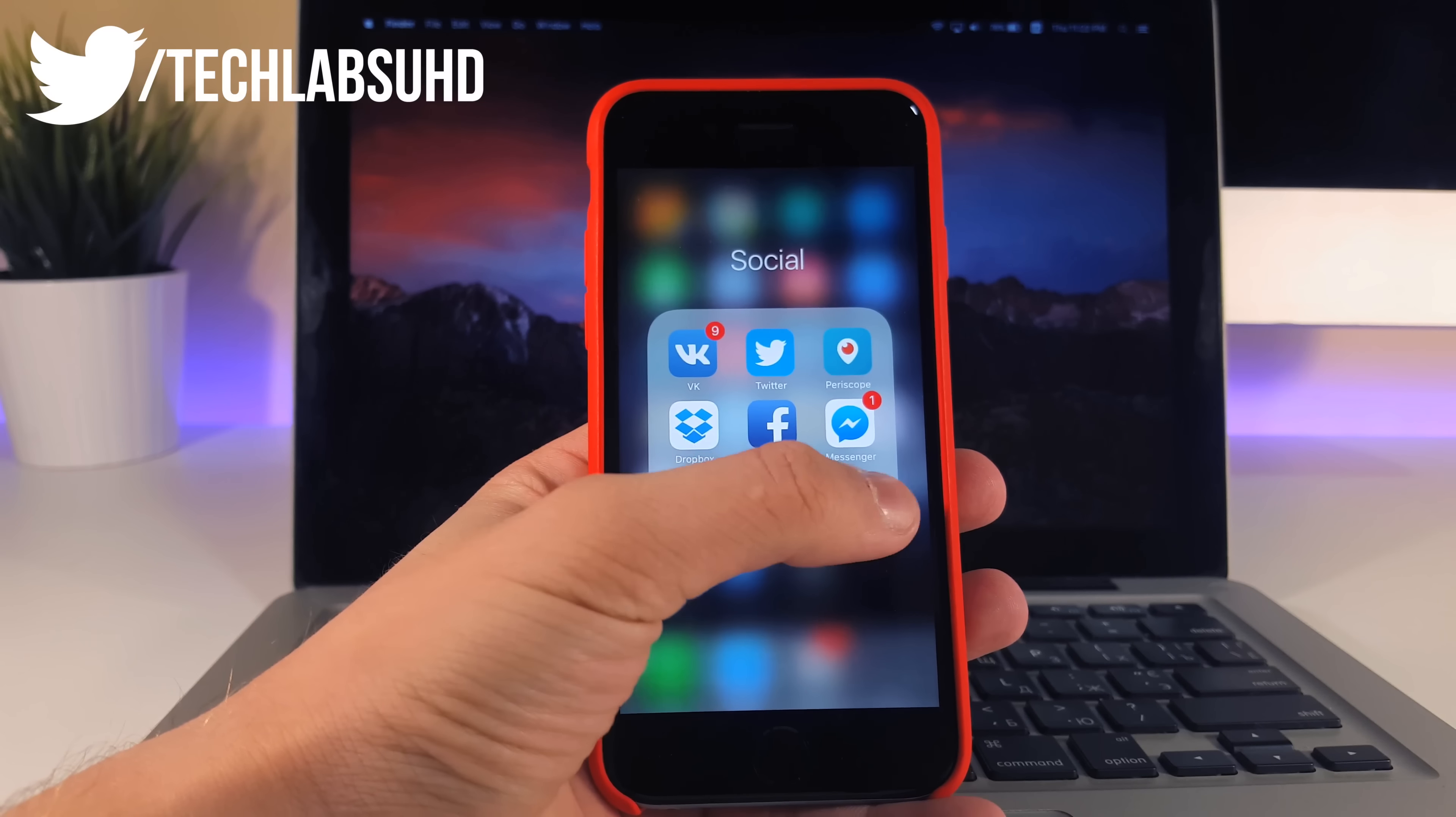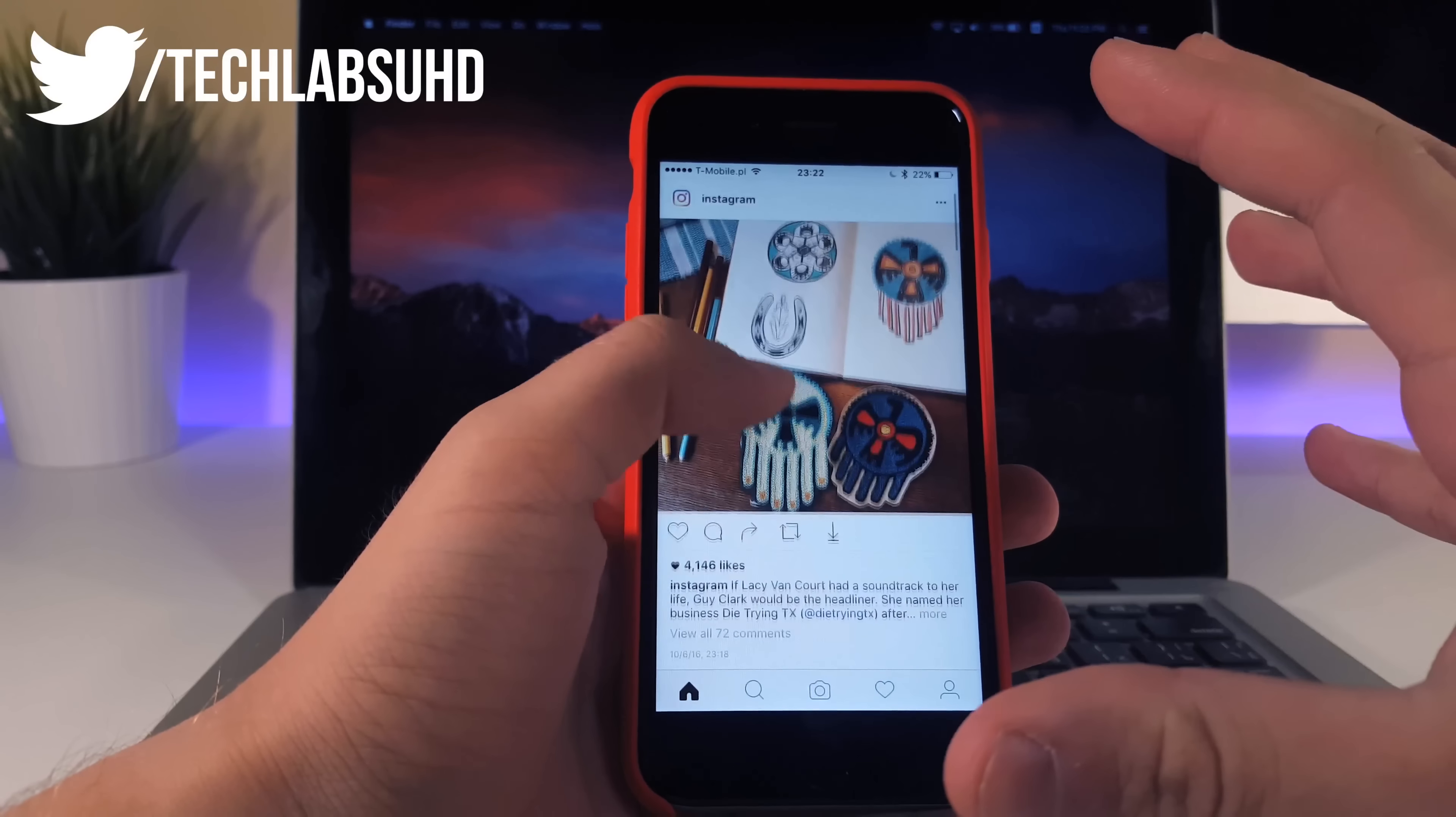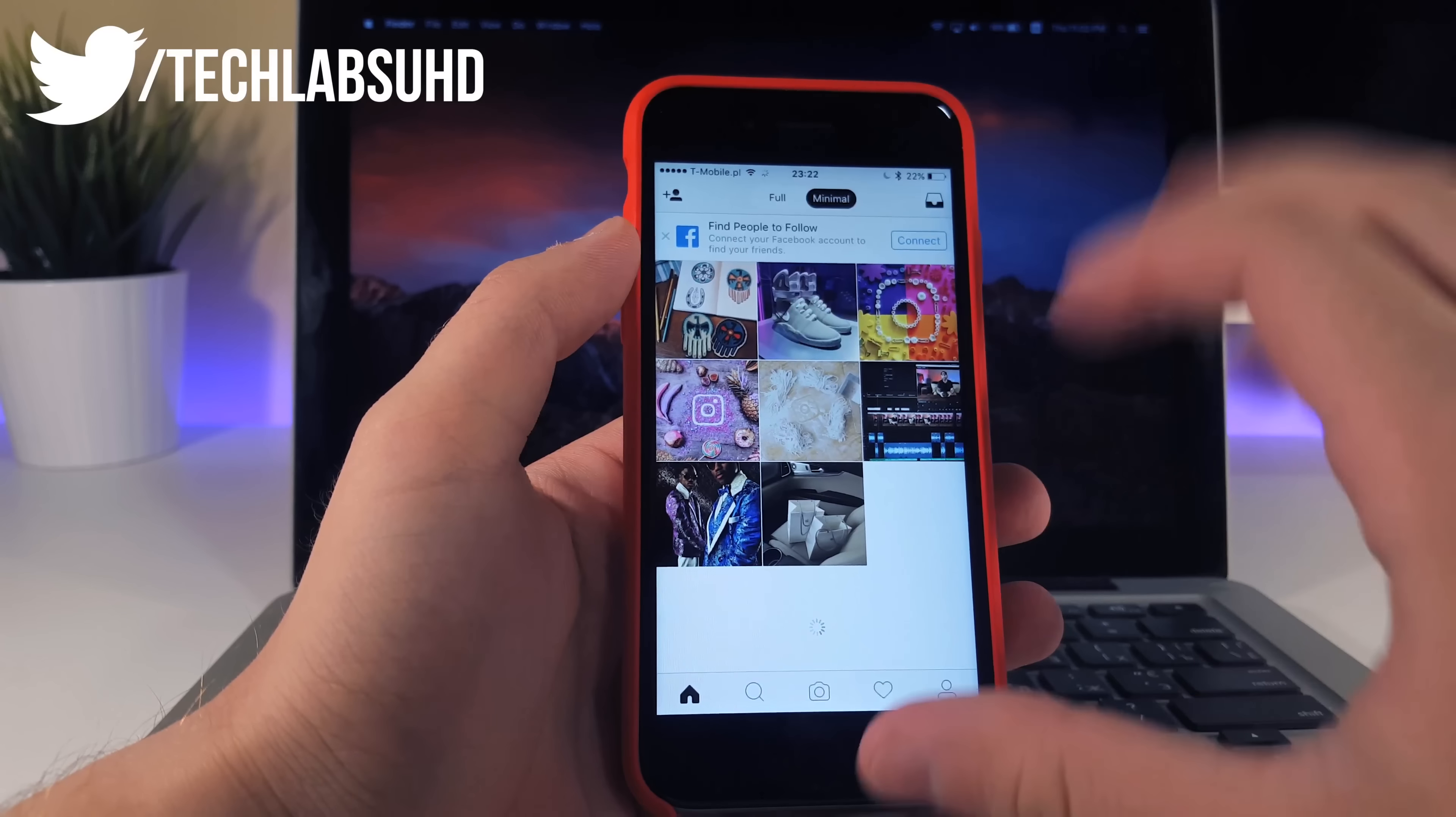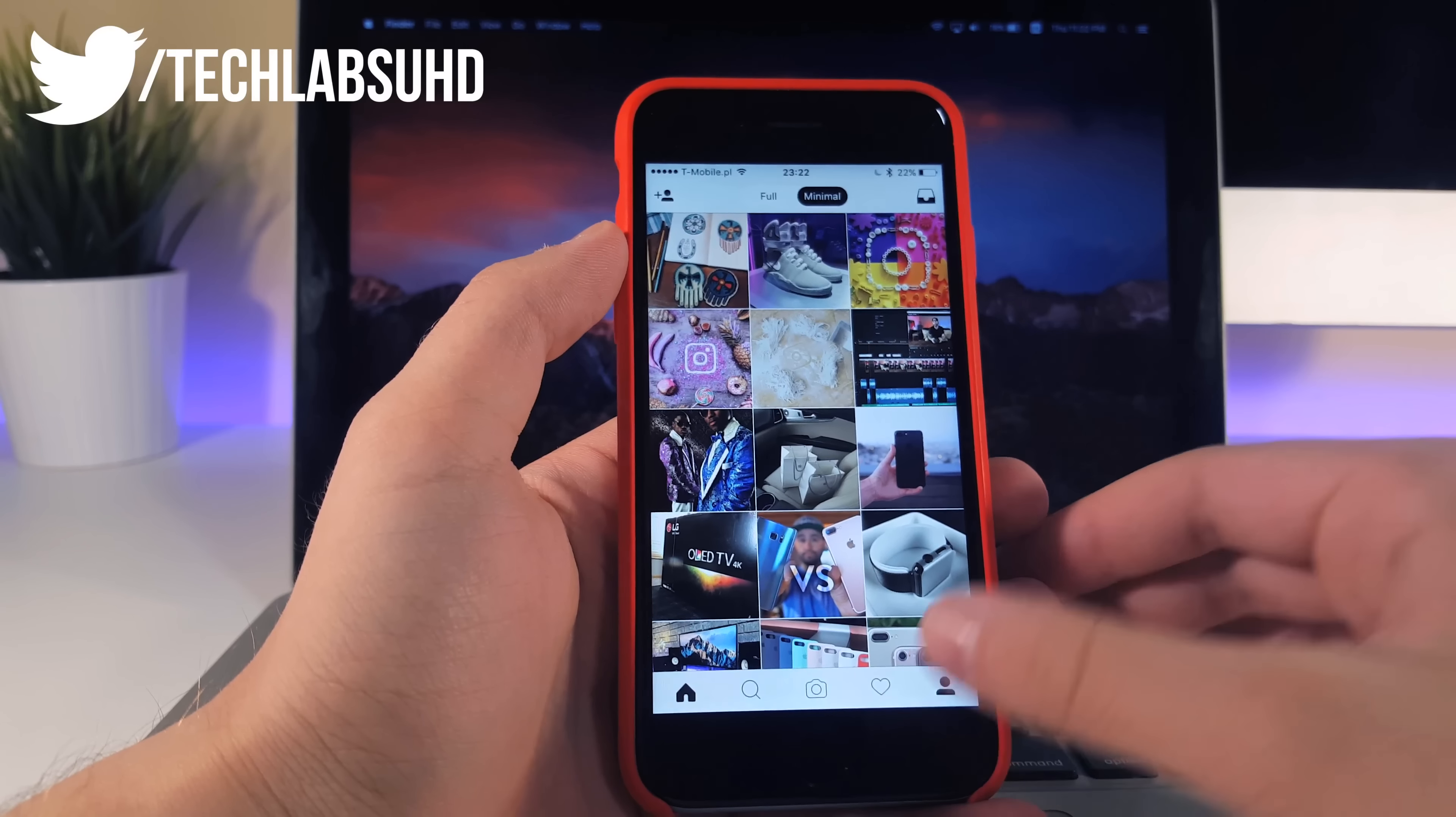So for example let's go ahead and go to Instagram and I'll show you right here we got a normal look of this feed but we can switch this one to minimal and as you can see we got this really beautiful grid where I can see all of these photographs of people I followed. So this is really amazing.